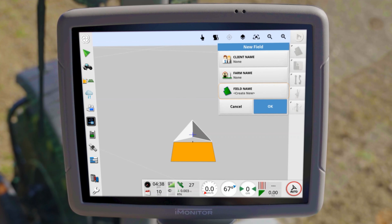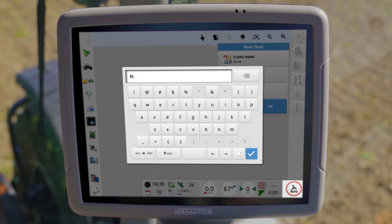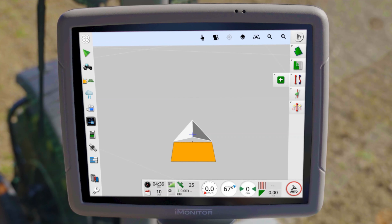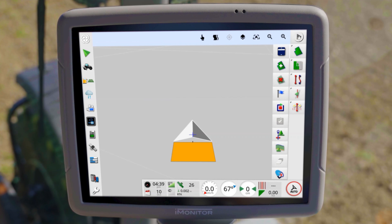The different ways to create and edit fields can be found in the field menu. There you will also find the field creation button under the field selection. Once selected, you can enter the record management, client name, farm name, and the field name there. Confirm them and a new field will be loaded.